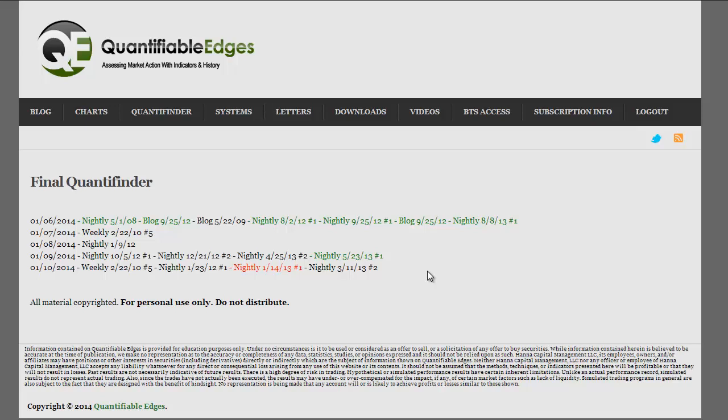The second level of detail can be found by simply hovering over any of the studies. By doing this, you'll see a description of the study and you'll know the particular parameters that are suggesting a bullish, bearish, or otherwise notable setup.